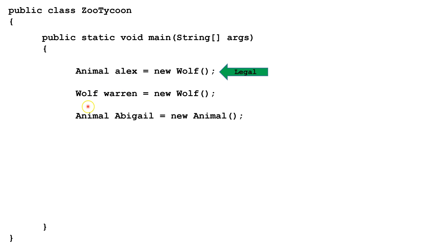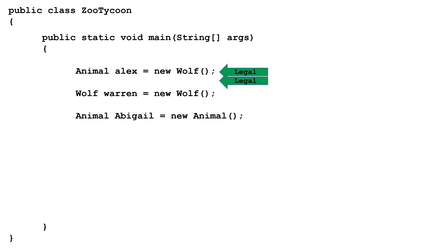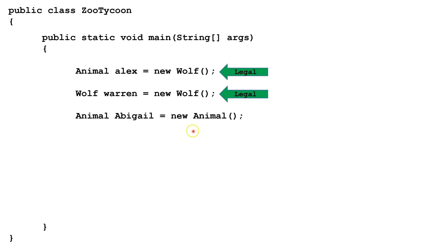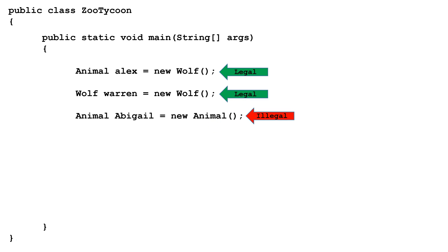Next we look at wolf warn, and we initialize it with a new instance of a wolf class. This is legal because wolf is the same variable type and object type, and wolf is a concrete class so we can create an instance of it. Now let's look at this example, animal Abigail equals new animal. This isn't legal because we cannot create an instance or an object of an abstract class type. An object must be a concrete class. This is illegal.